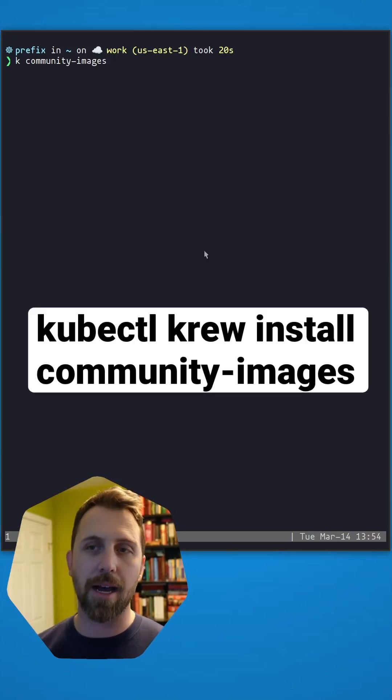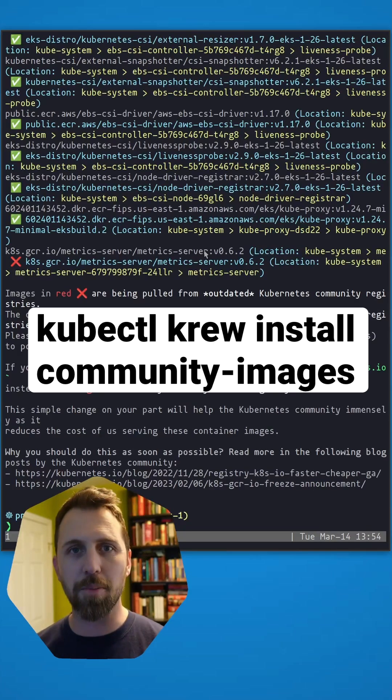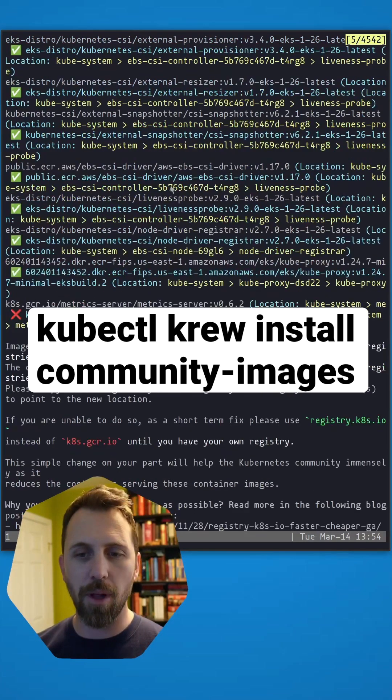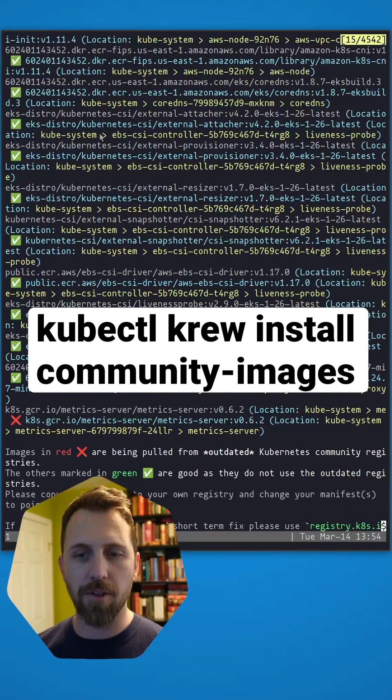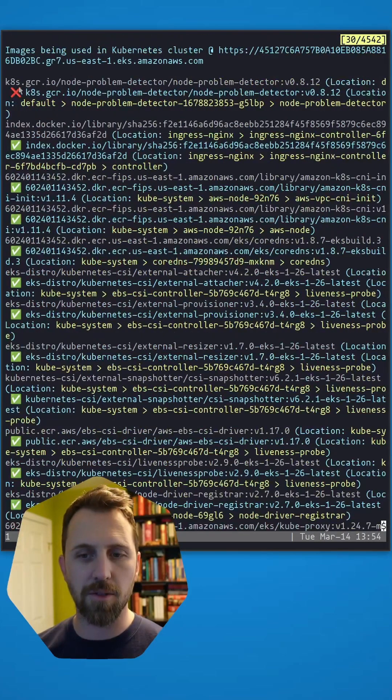So let's look at this k-community images. This is a kubectl plugin. You can go ahead and install it. It will output all of your community images here. This is what's in my cluster.